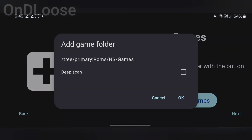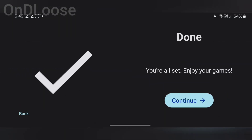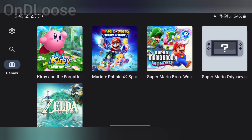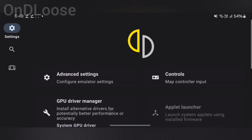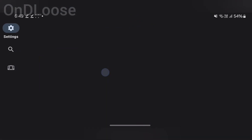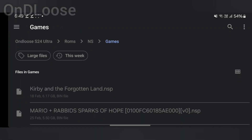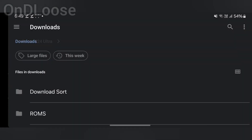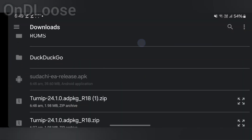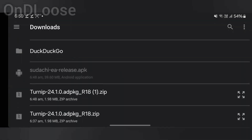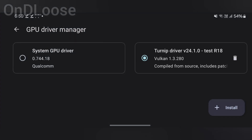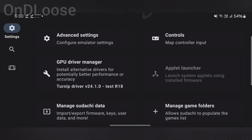Use that folder, allow deep scan, and continue. Before we do anything else, let's go to Settings, then GPU Driver, and tap install. Go to where we downloaded it and tap on that — the GPU driver is now installed. Go back.